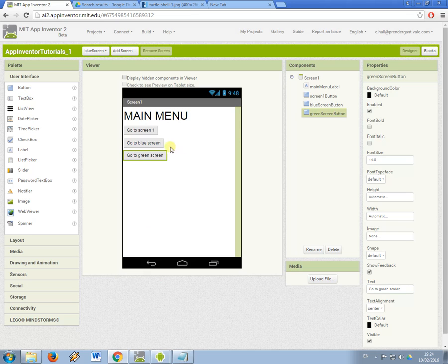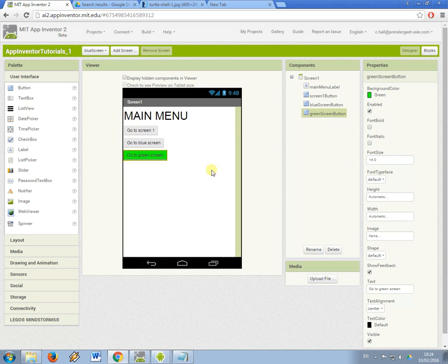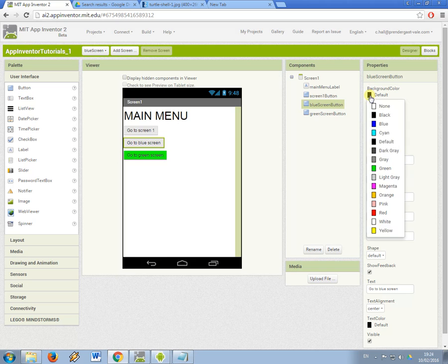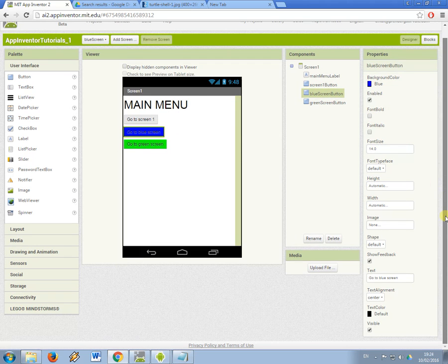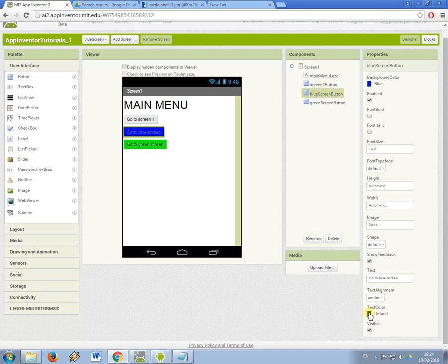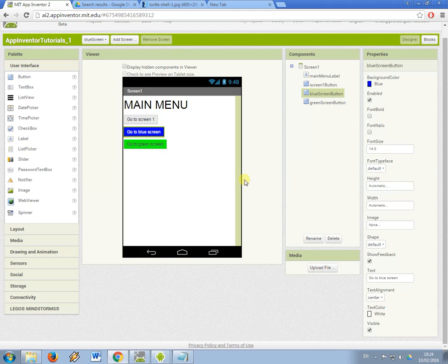I'm also going to change the colours of these so the background colour of the button is going to be green for that one and for this one it's going to be blue. Now because the text is a bit illegible I'm going to change the text colour as well to make it white like this.